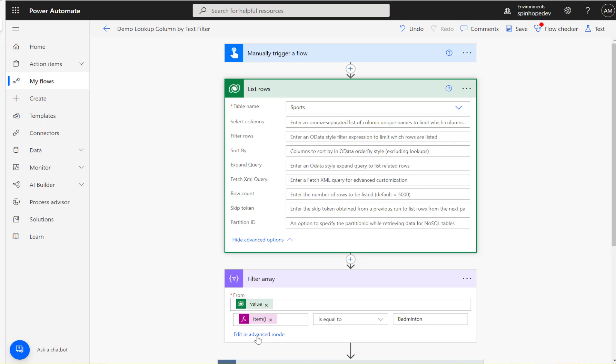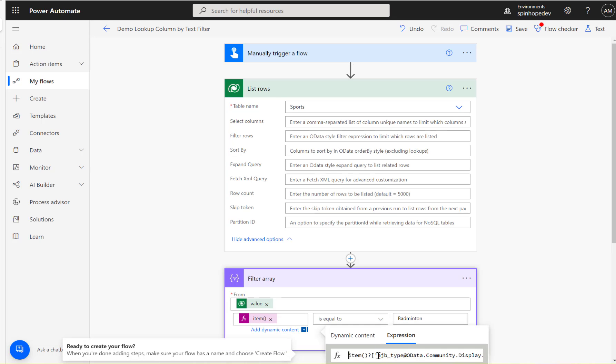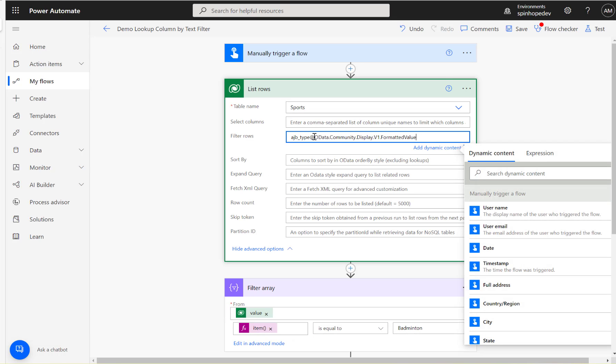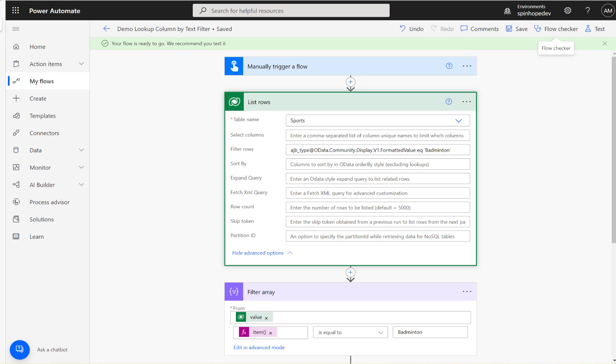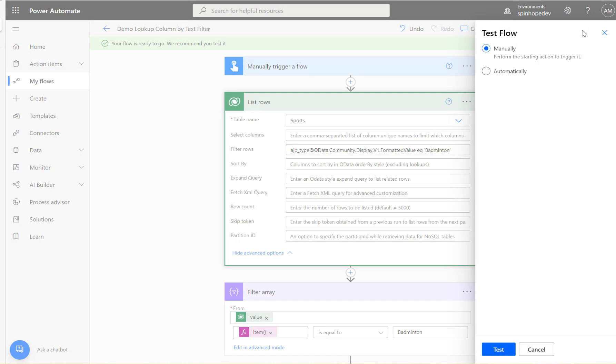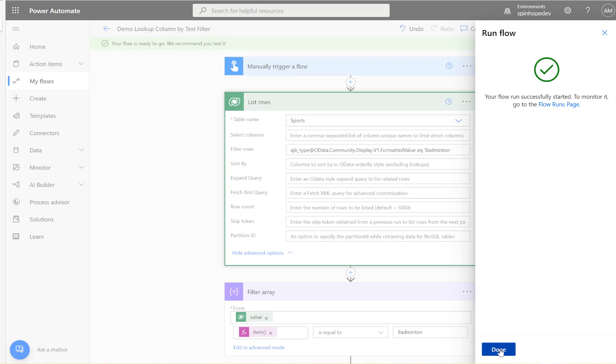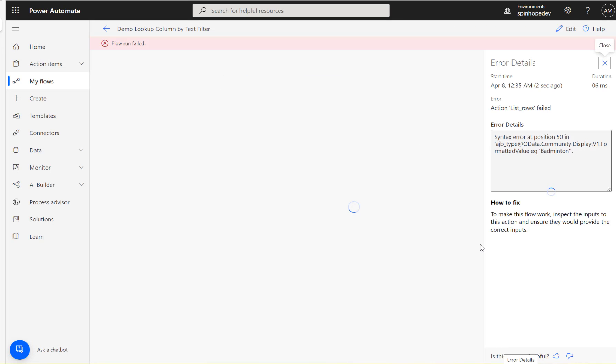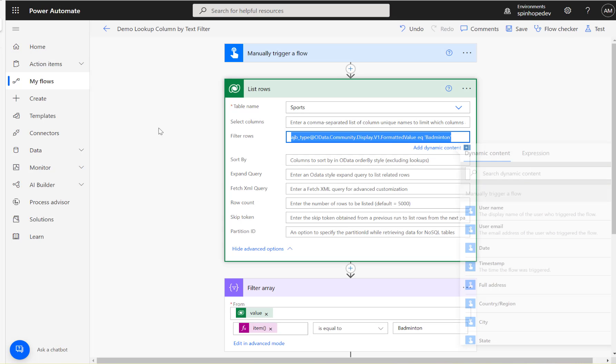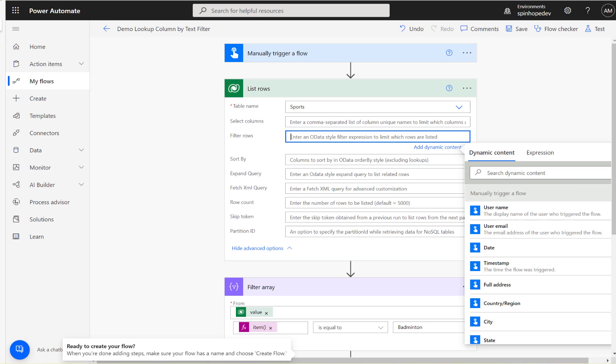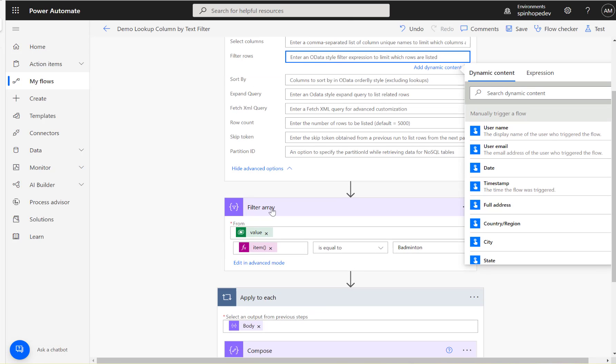I can quickly show you that. If I put this under the filter rows here like that and say equals badminton and save the flow, flow saved successfully. I'm going to test this. See, it's a syntax error. It doesn't work that way. The only way you can work this is you can't put the filter here - you need to use the filter array for the text for the choice field.